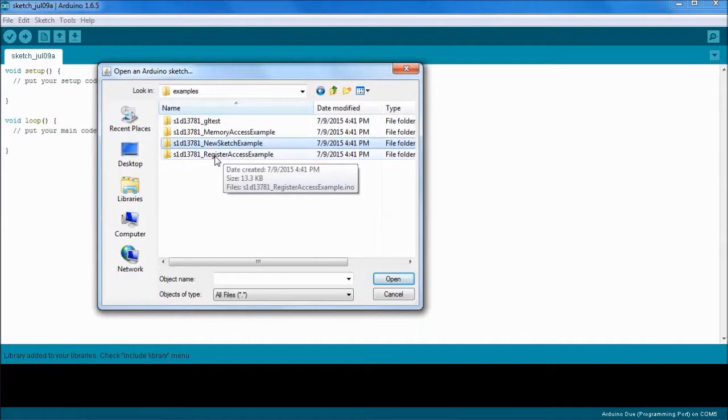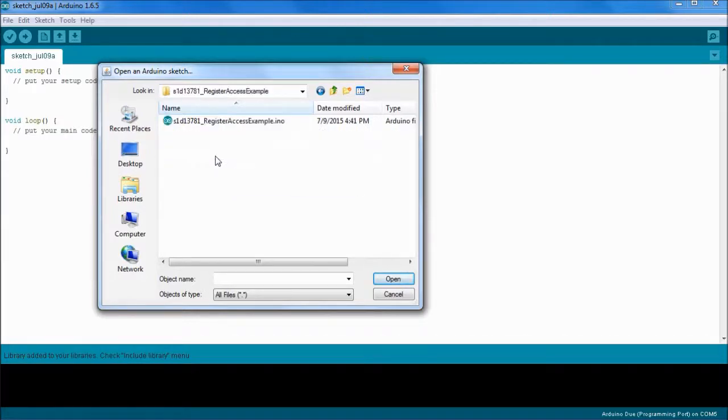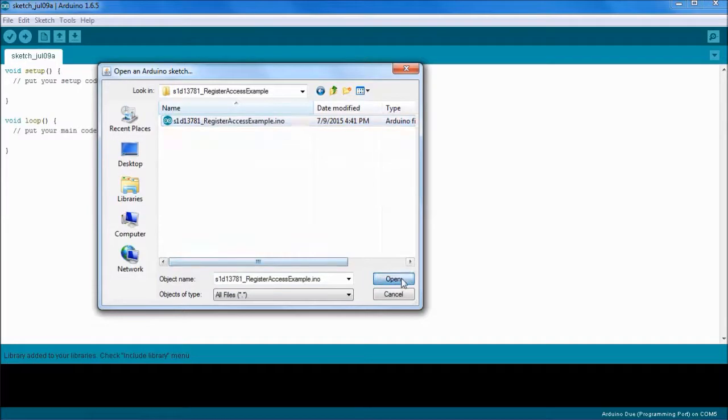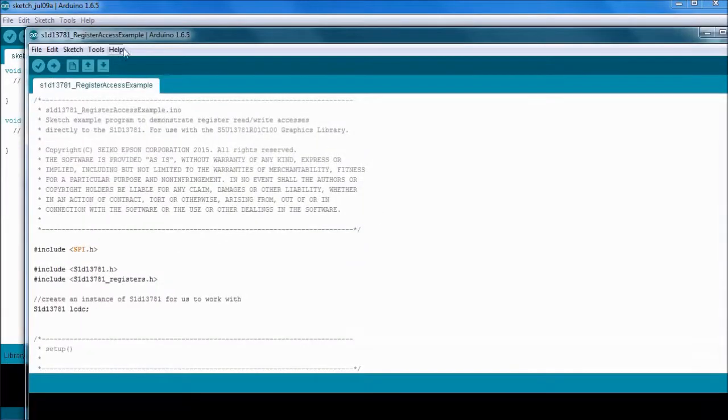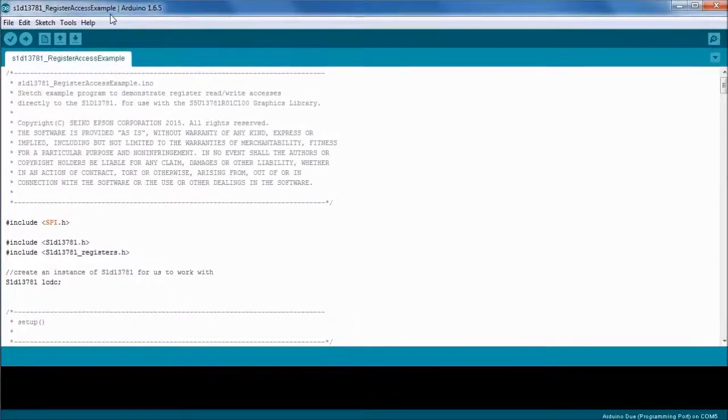For the purposes of this, I'm going to use the register access example as it's nice and small and compiles fast. So we're going to open that and I'll just move it into the right place here.